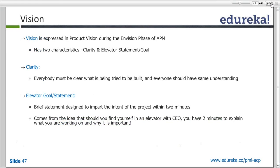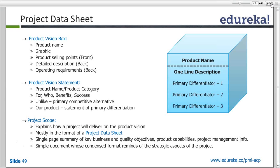This is a detailed explanation of the vision — the project data sheet. A project data sheet is where you define vision. A product vision addresses: Why do I need this product? For example, if my product vision is to have Facebook, why do I need it? Because I want to socialize. For whom? For end users — people like you and me.